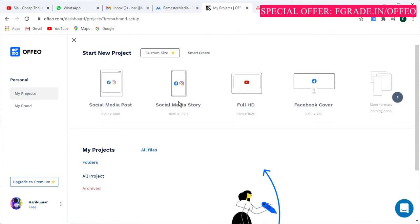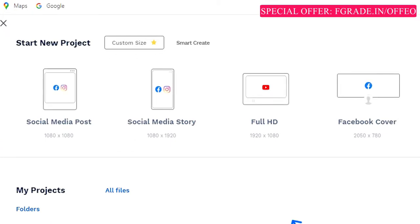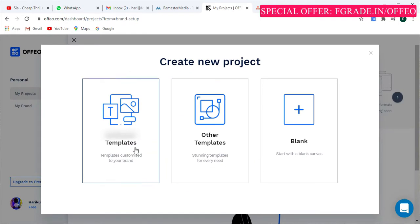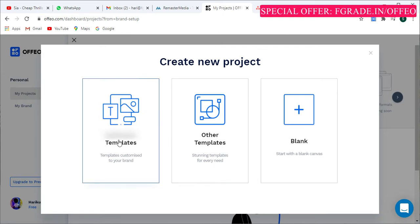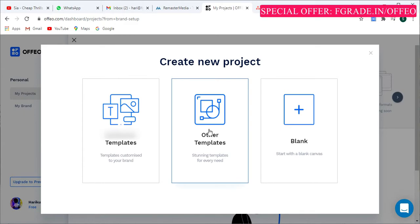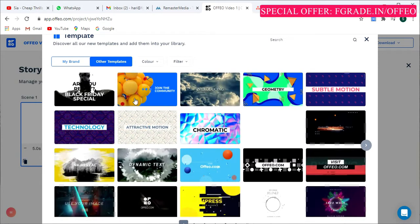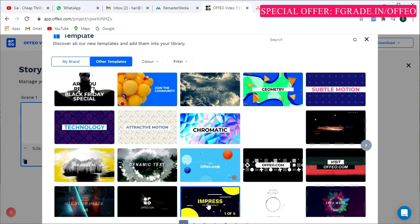Once you finish setting up your brand, you can create a project using the stories formats. There are various formats: social media post, story, full HD, Facebook cover, and more coming soon. You can also pick a custom size. I will go with full HD. It then asks you to choose a template or use a blank canvas — I will go with the pre-built templates.